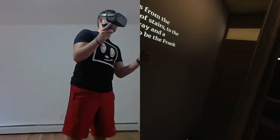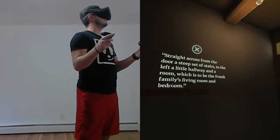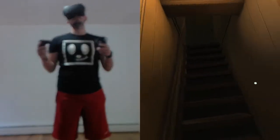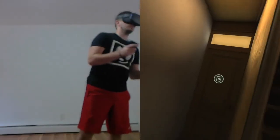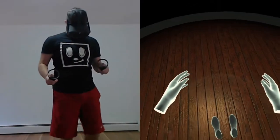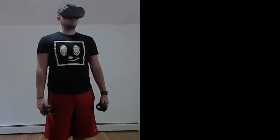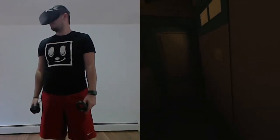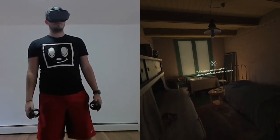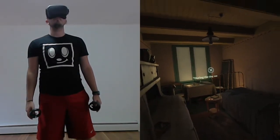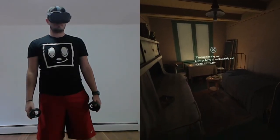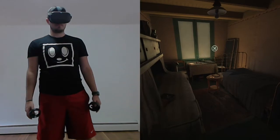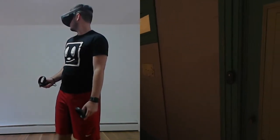To the left, a little hallway and a room, which is to be the Frank family's living room and bedroom. Of course, we are never allowed to look out the window or go outside. During the day, we always have to walk quietly and speak softly. The people in the warehouse mustn't hear us.